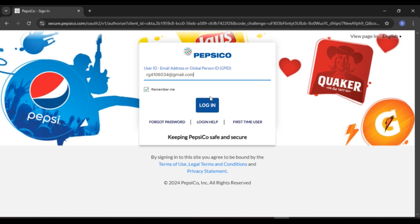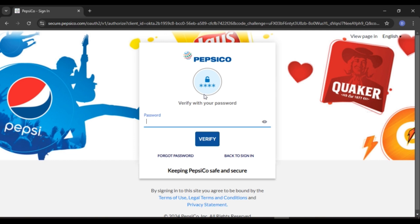After that, what you have to do is click on the login option that you can see right over here. You'll be led to this kind of interface where you'll have to enter your password. Click right over here and enter your password — make sure to enter the correct password. If you want to view your password, all you have to do is click on the eye icon that you can see right over here.